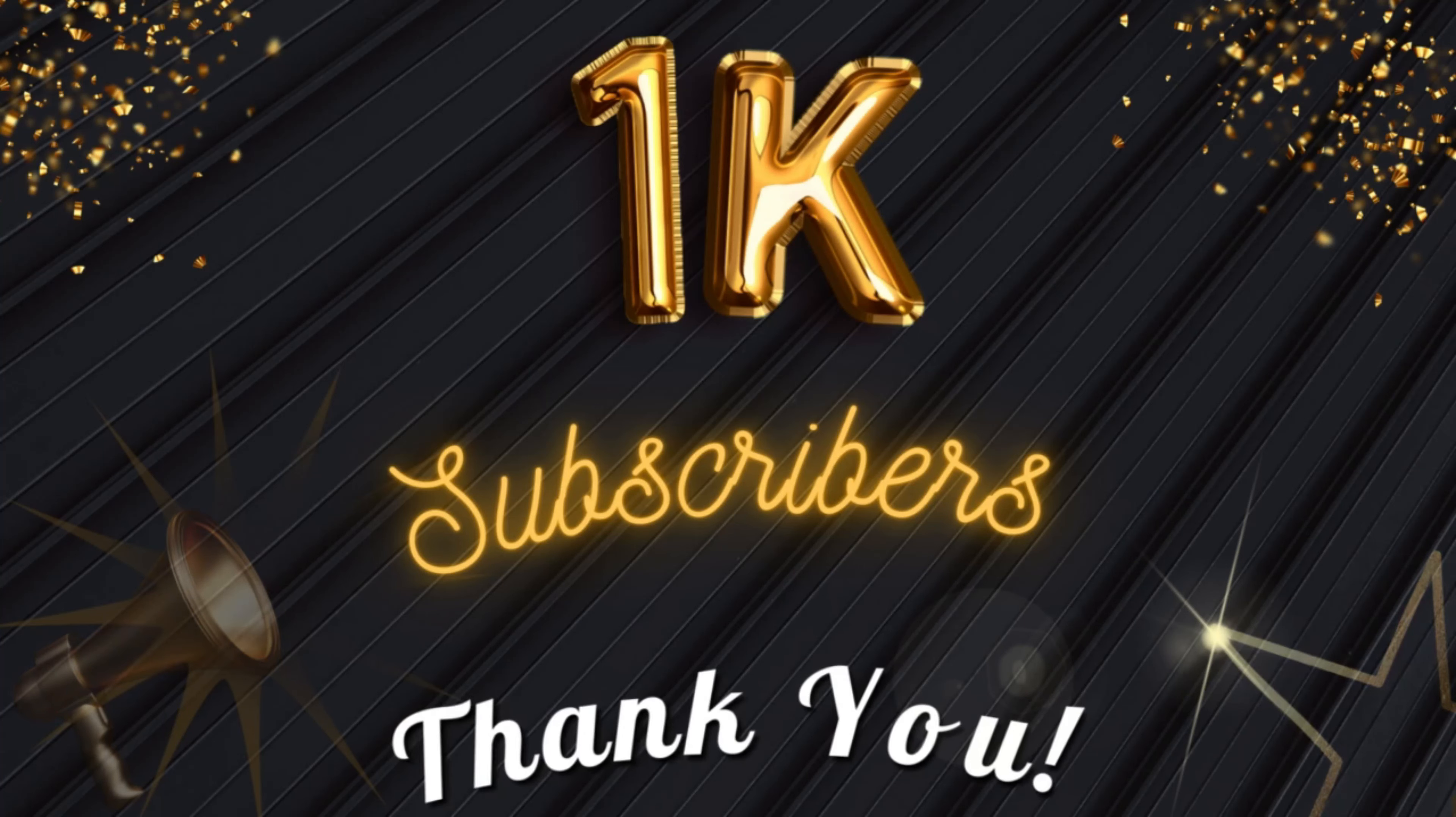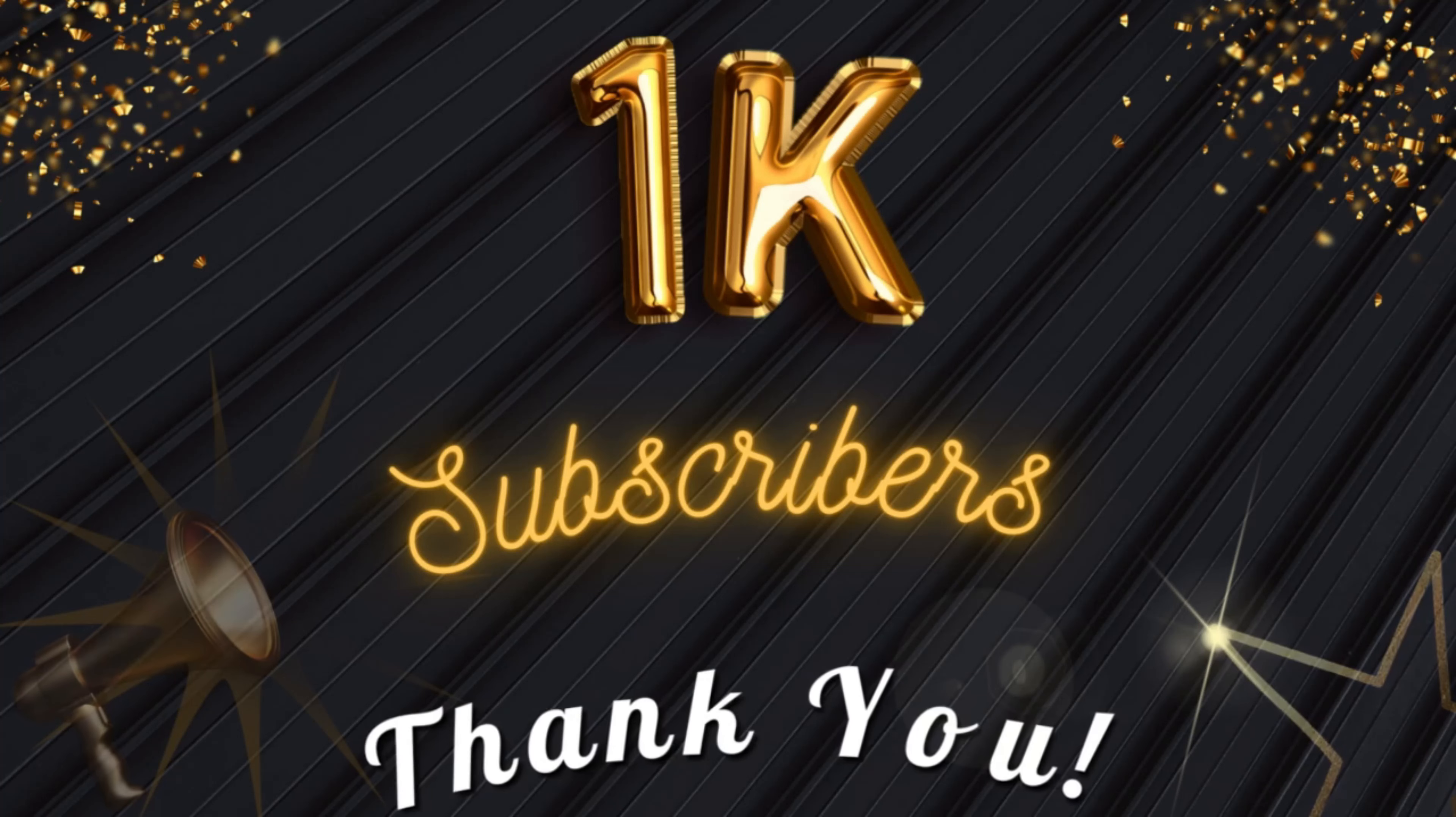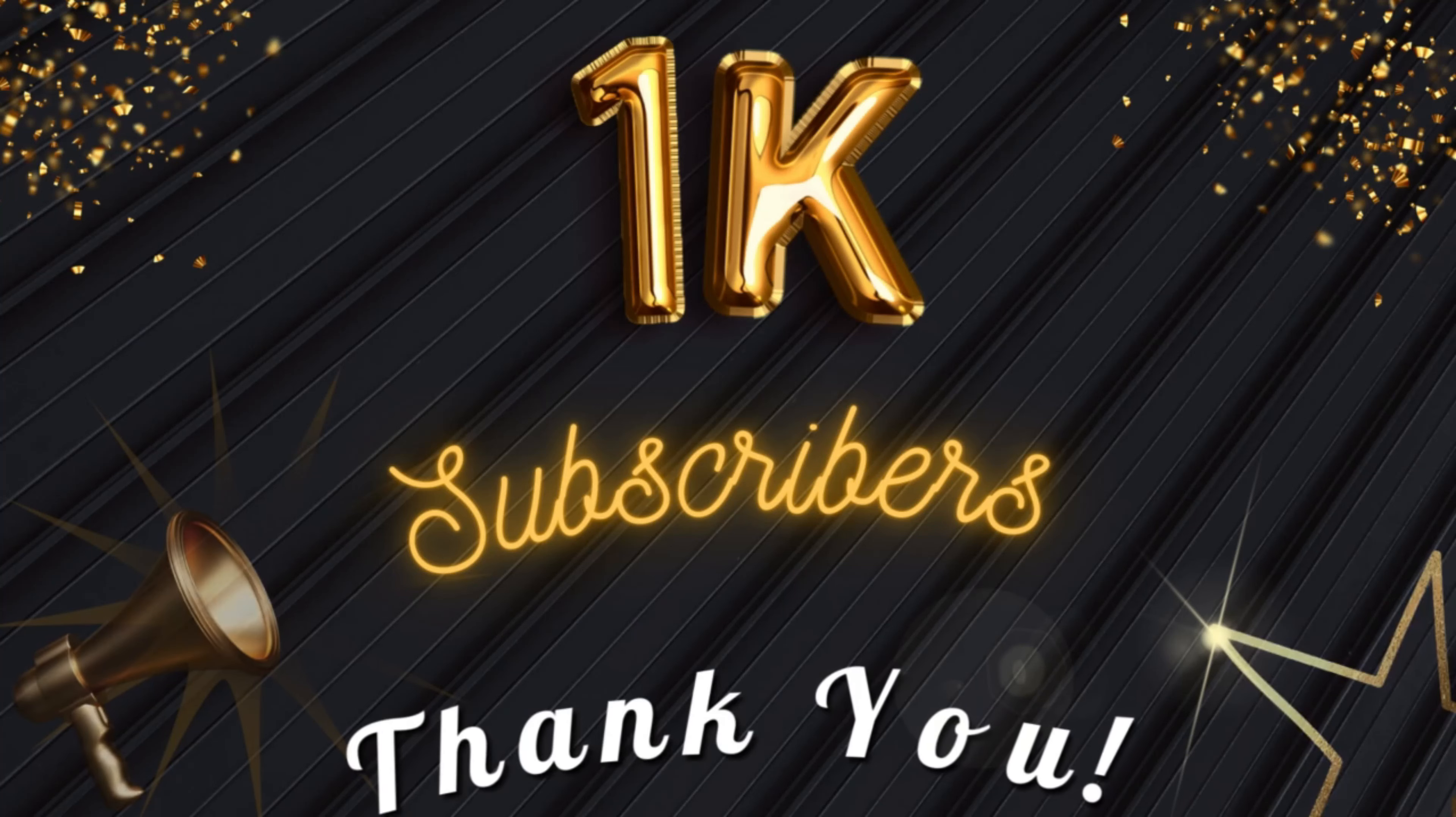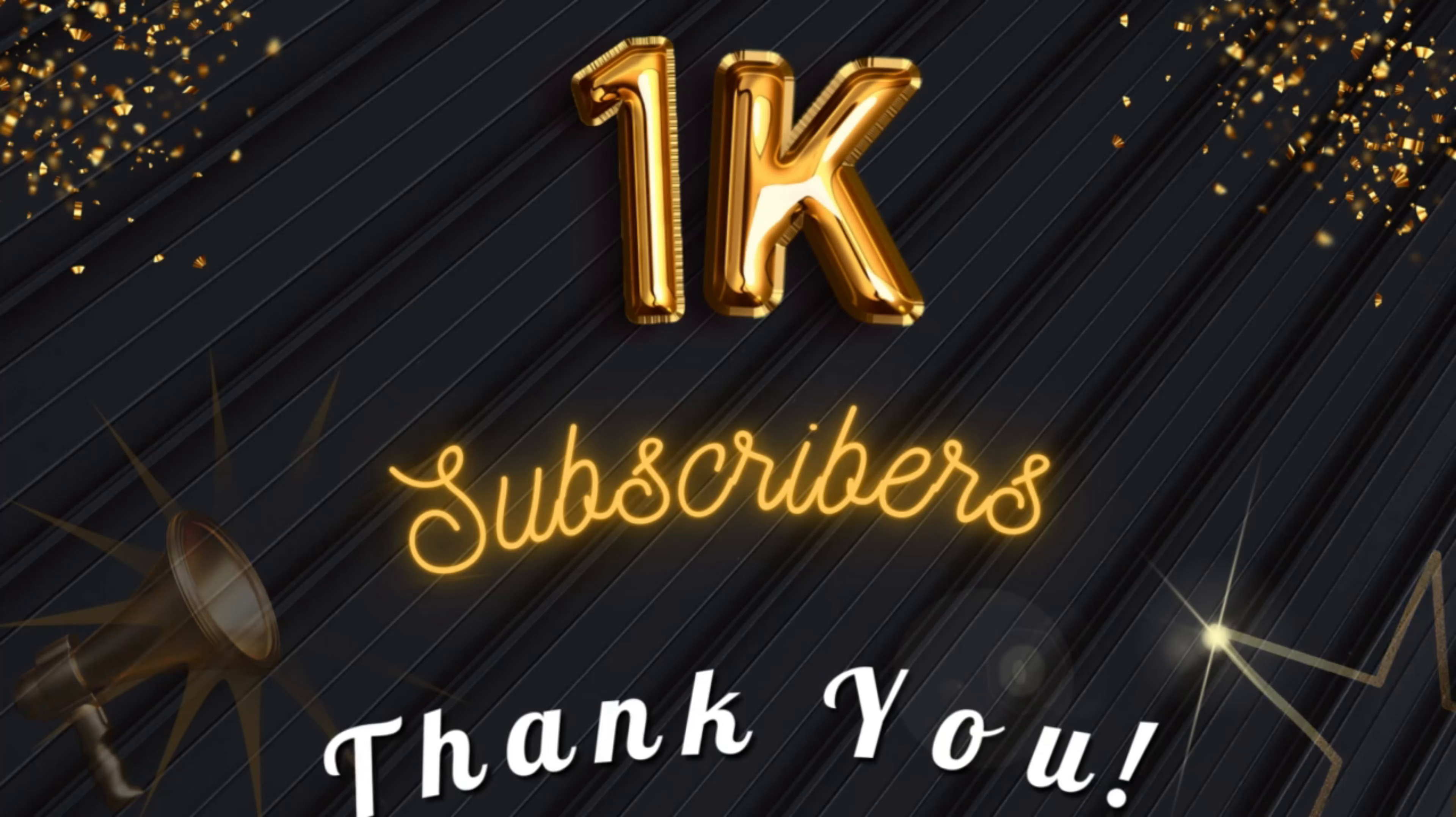It's been an incredible journey, and I couldn't have done it without you. From the bottom of my heart, thank you to each and every one of you for hitting that subscribe button and joining me on this adventure. The love and appreciation you've shown for my videos has been truly amazing. Every comment, like, and share pushes me to create even better content, and I am so grateful to have such a supportive community. You all are the real MVPs.